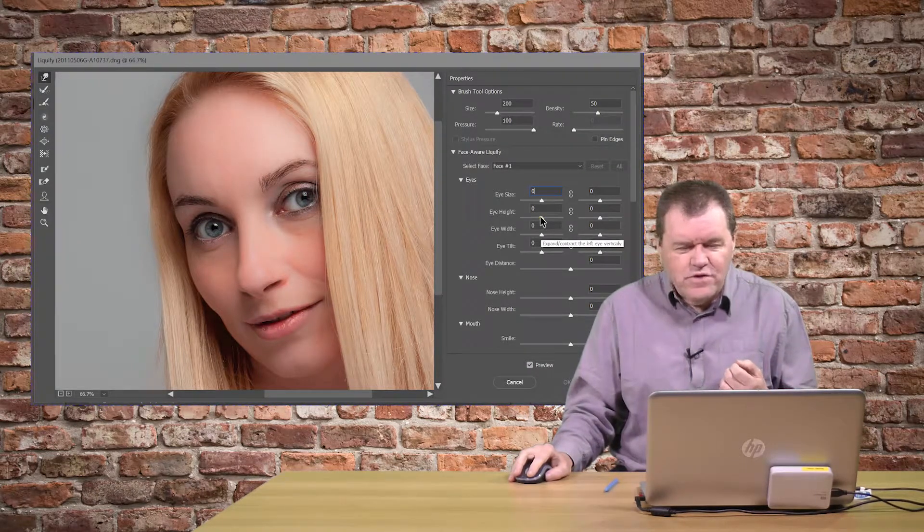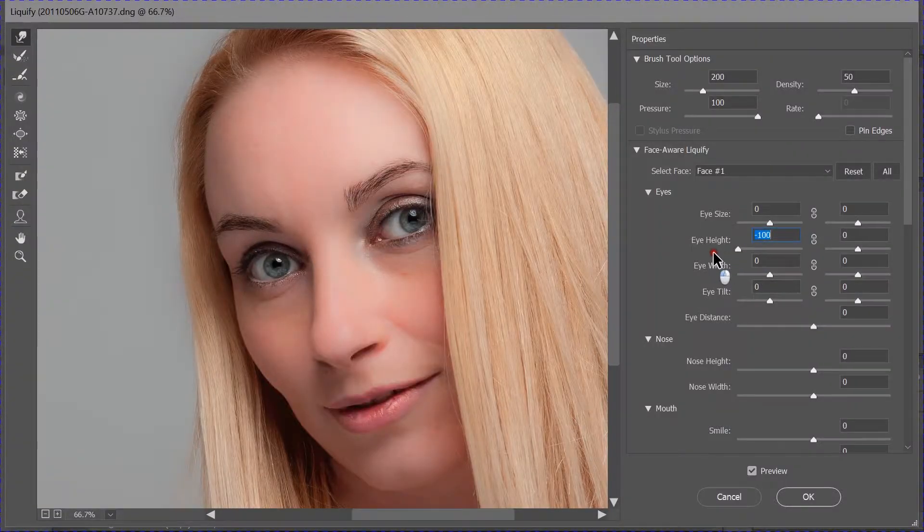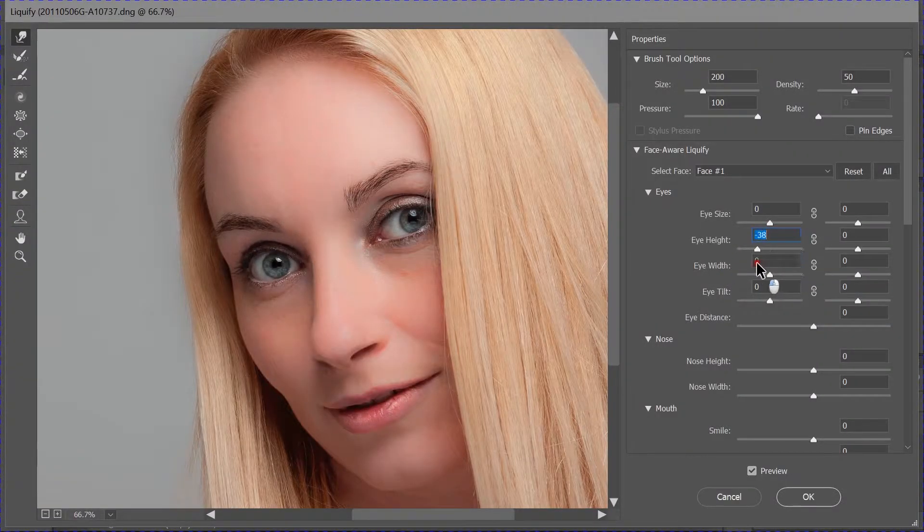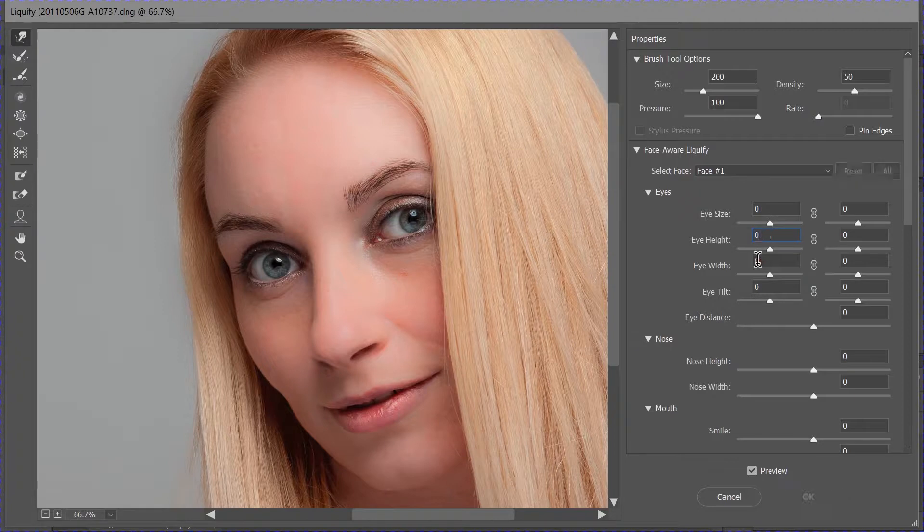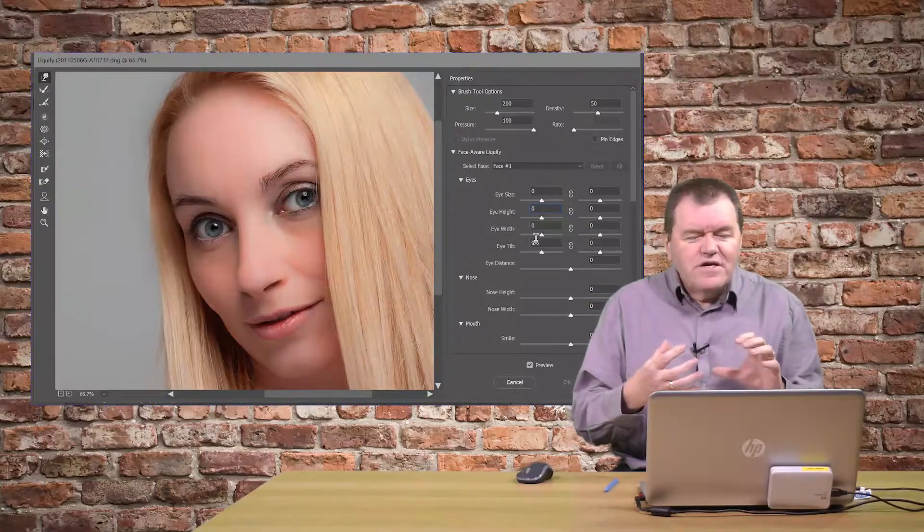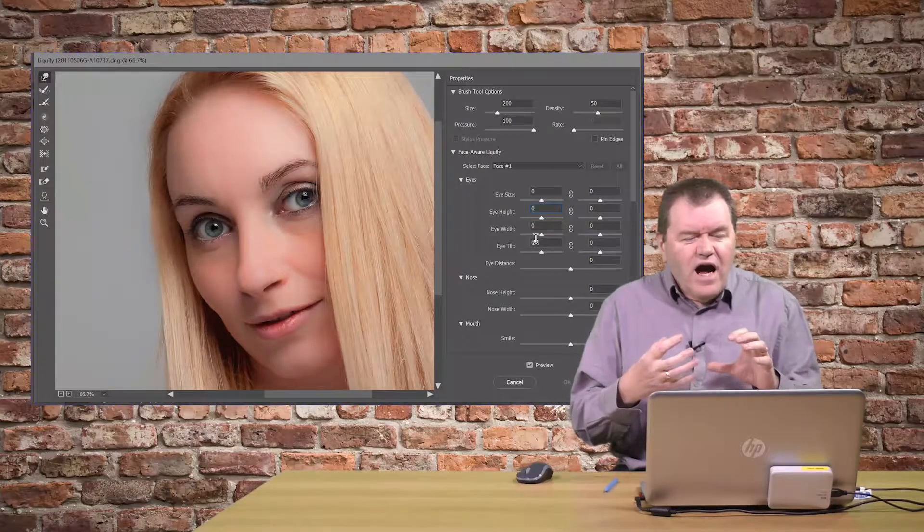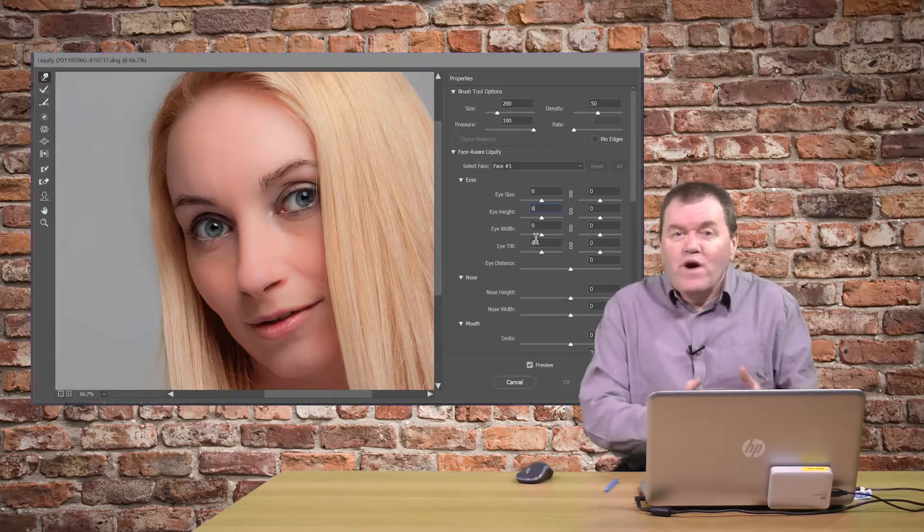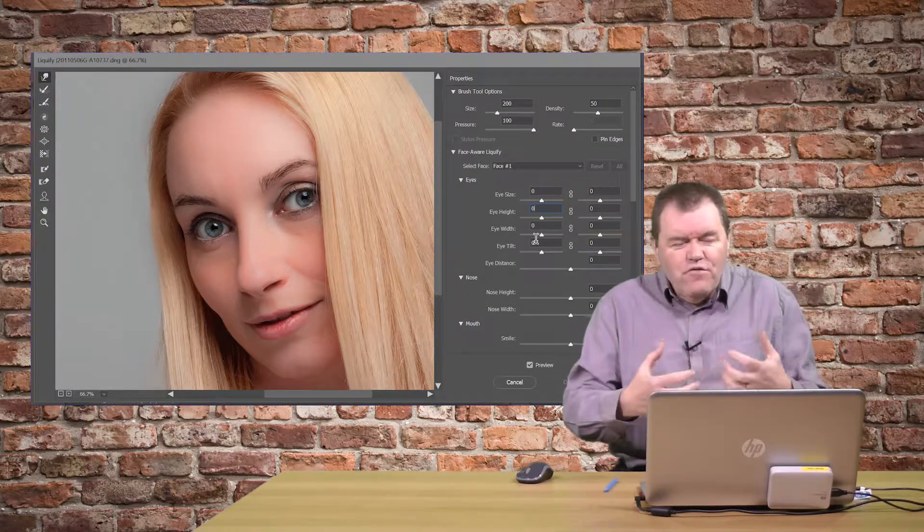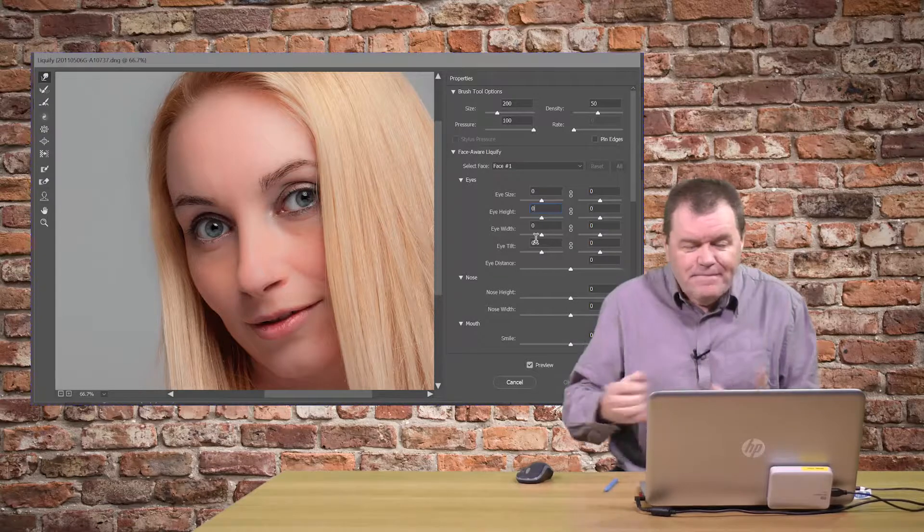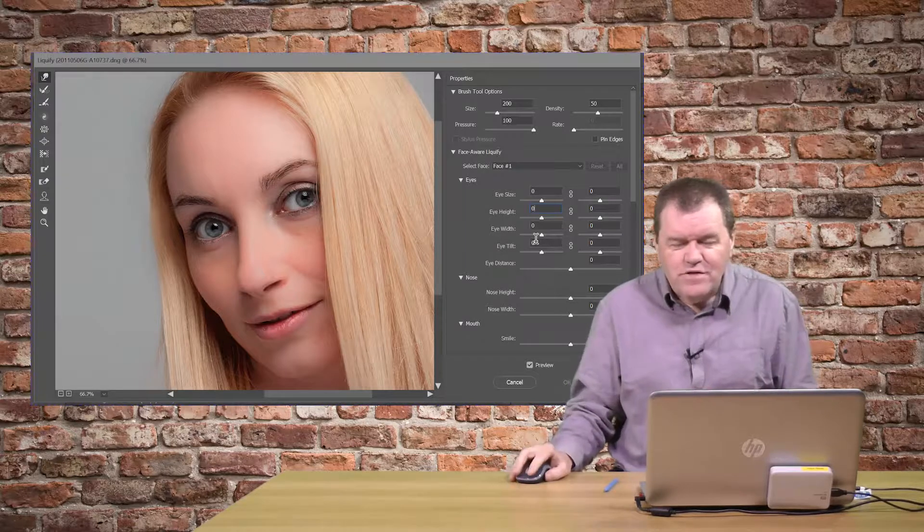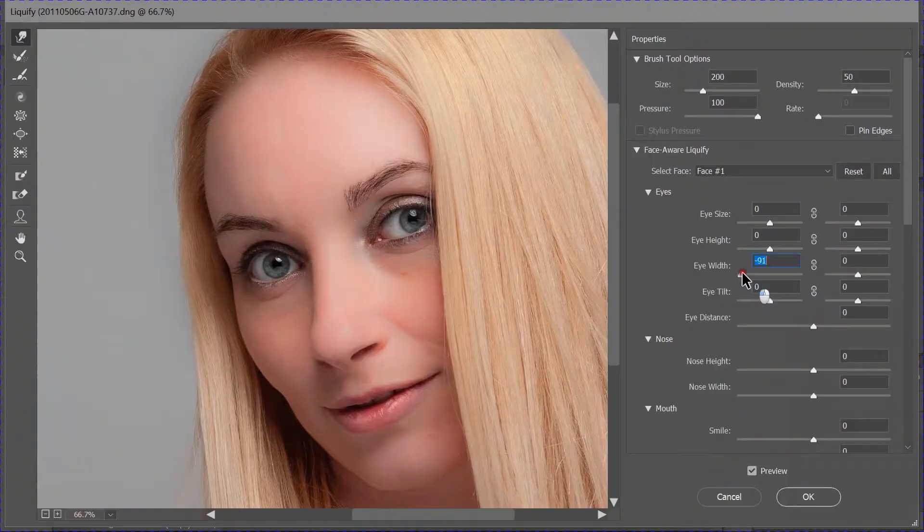So, you could change the eye height a little bit. Again, we've got all the adjustments that we want. But what's really clever is that I've not said anything about where the face is here. The software has detected the face to be able to do it. I can change the width of the eye.